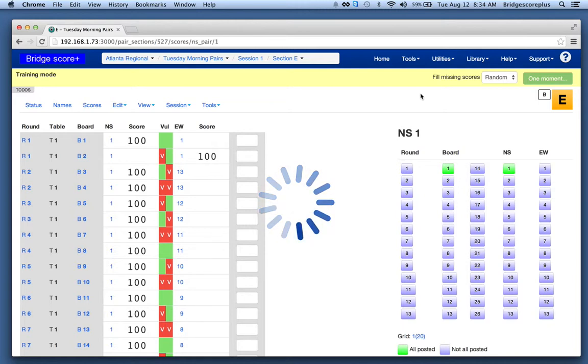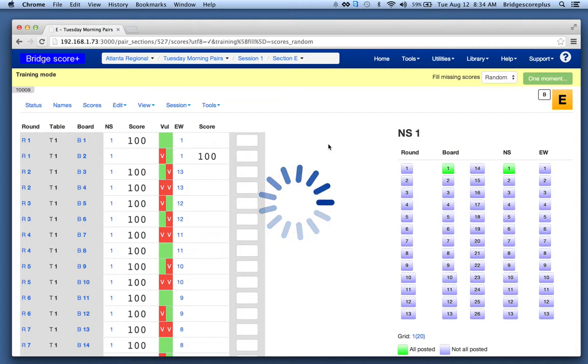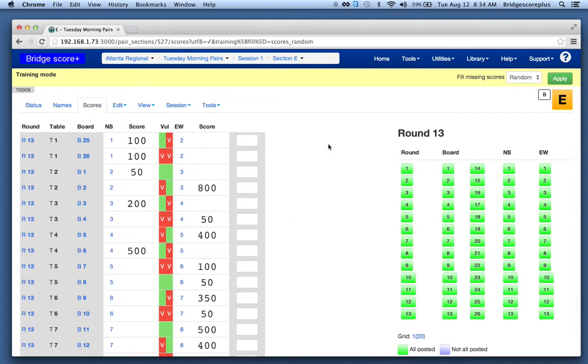It takes a little while. There's quite a few boards for it to be able to score. There are different ways we could enter scores. Now everything has gone green.